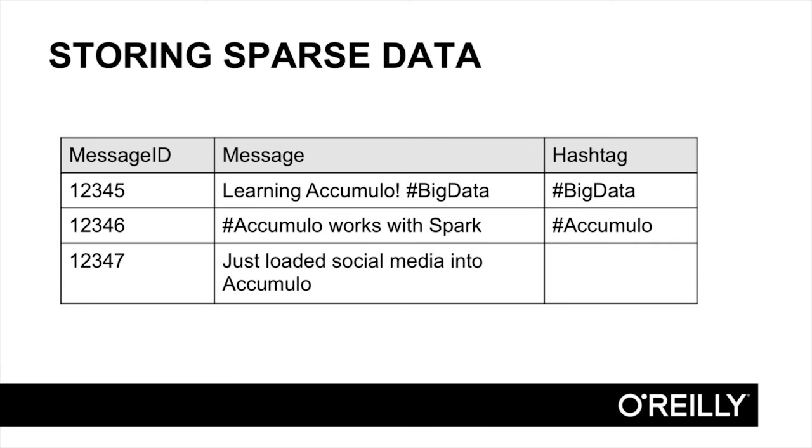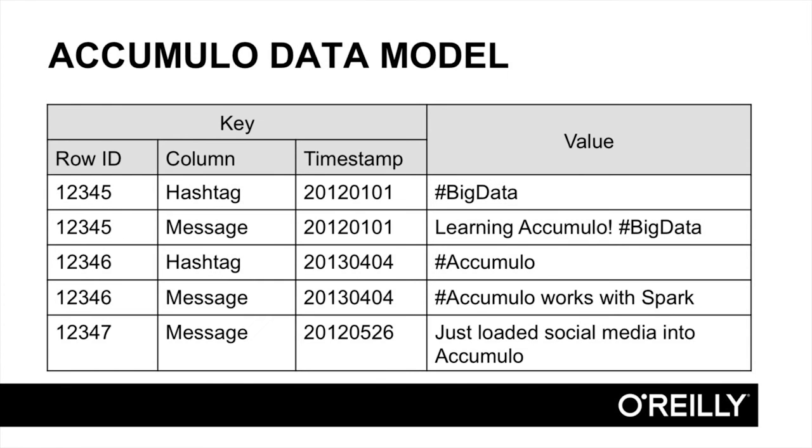For example, we may have some social media messages that we are storing in Accumulo. Some of these messages may include hashtags. We may choose to store these hashtags under their own column, with the original message in another column, both under a common row ID. In Accumulo, there's no need to store a null or blank value in rows that don't have a hashtag. There is simply no key-value pair for that column.